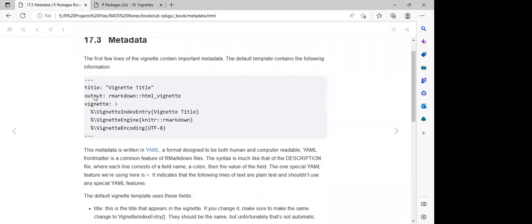This metadata is always written in YAML — 'Yet Another Markup Language'. We can see it starts with three backticks and ends with three backticks. We have the title of the vignette, and we also have the output, which is always HTML vignette.